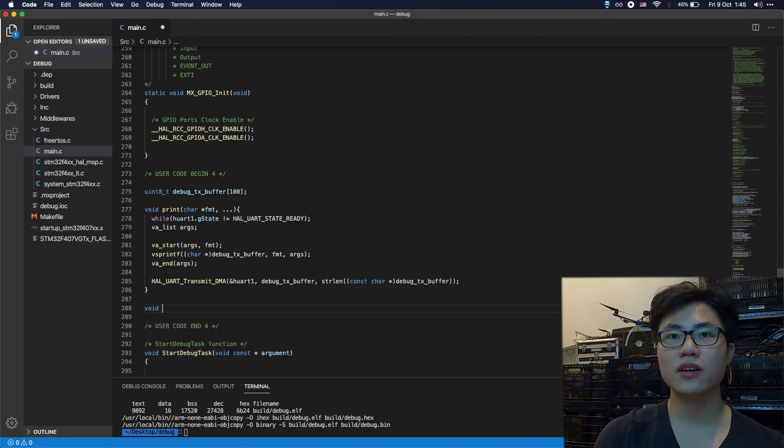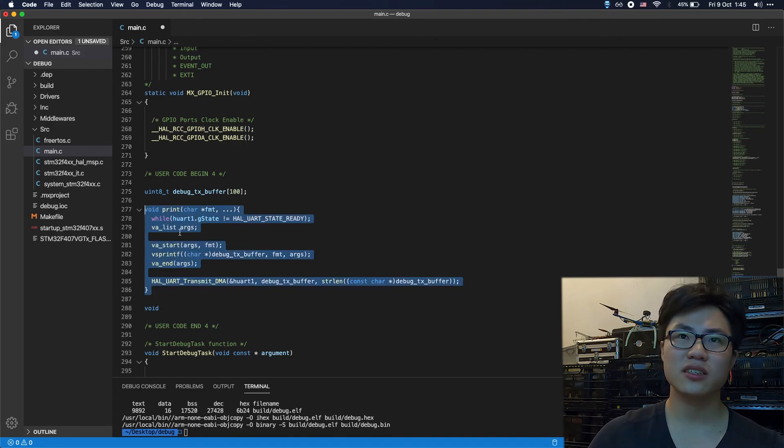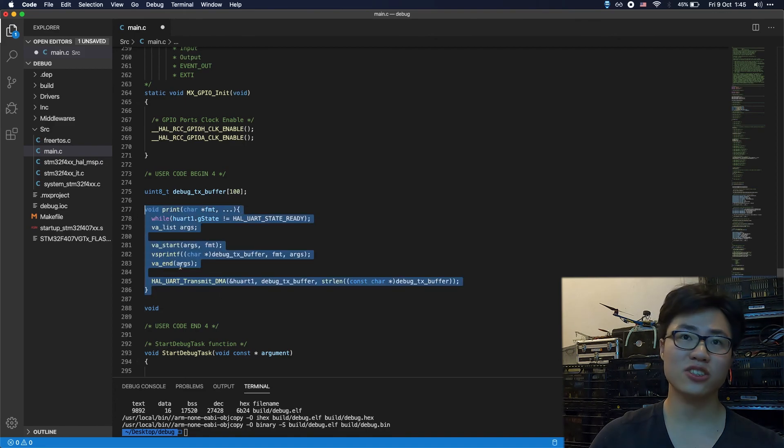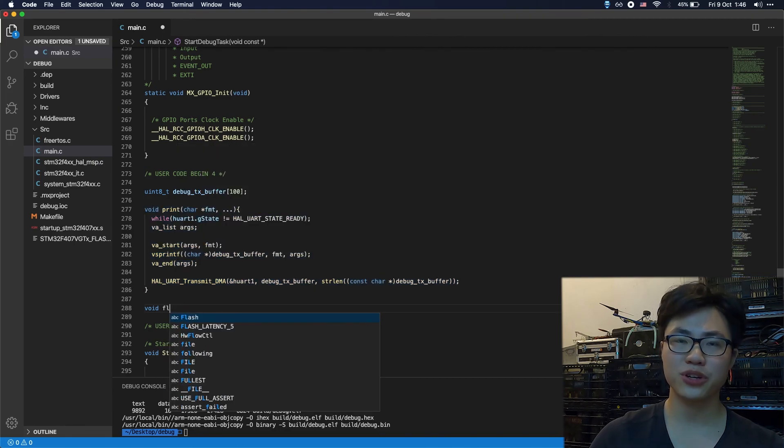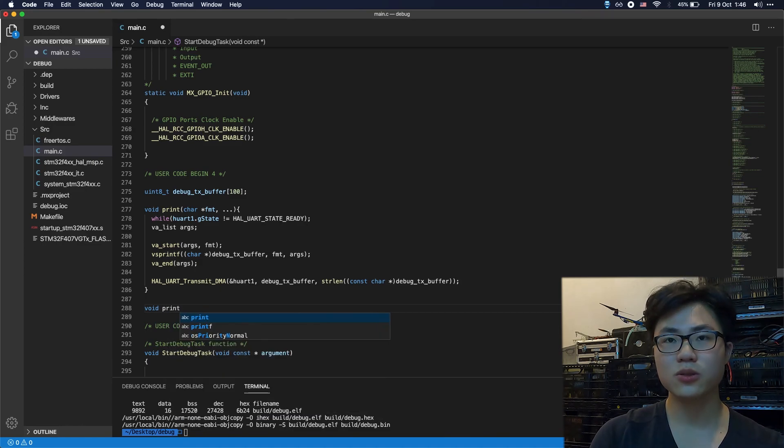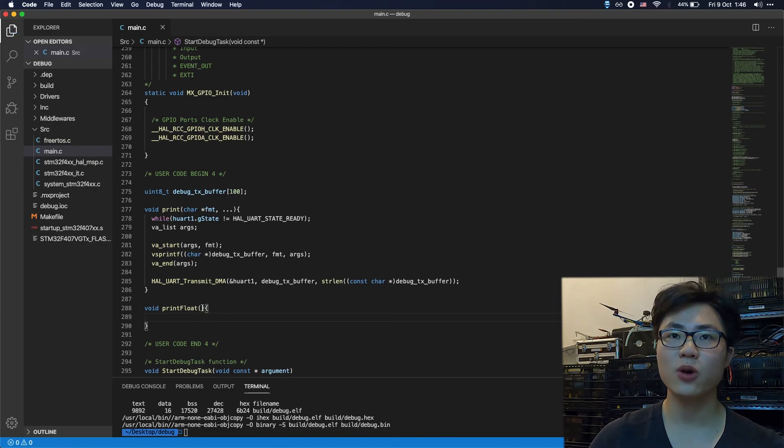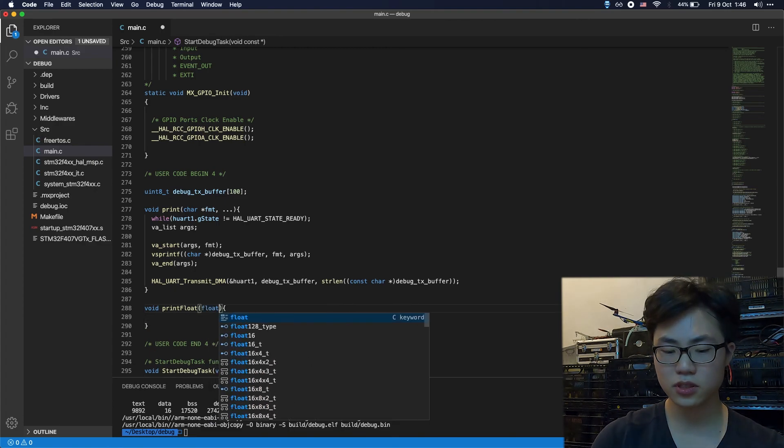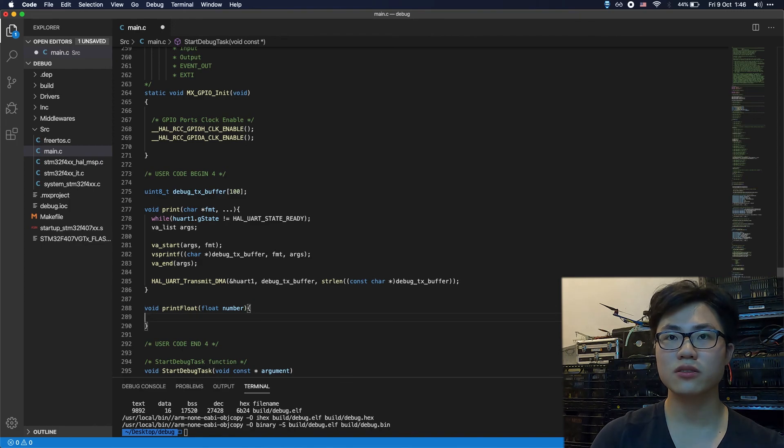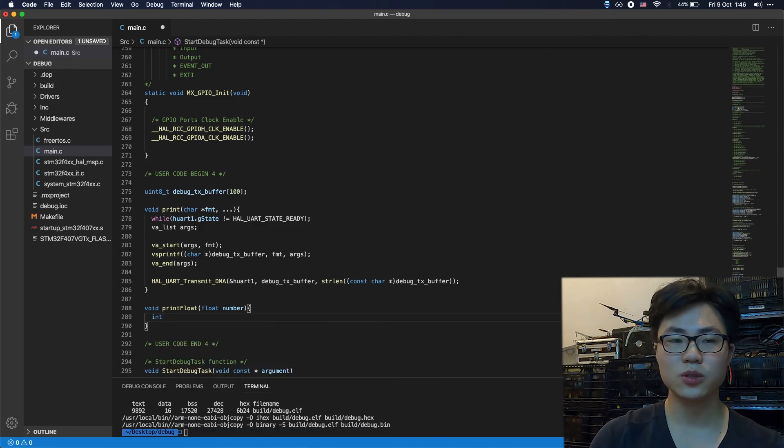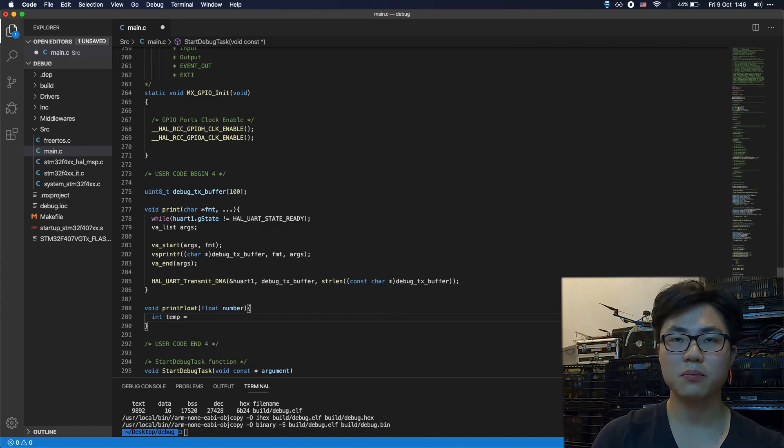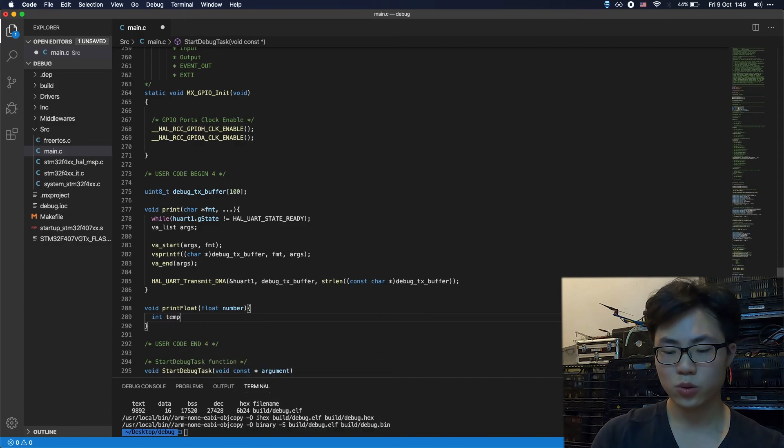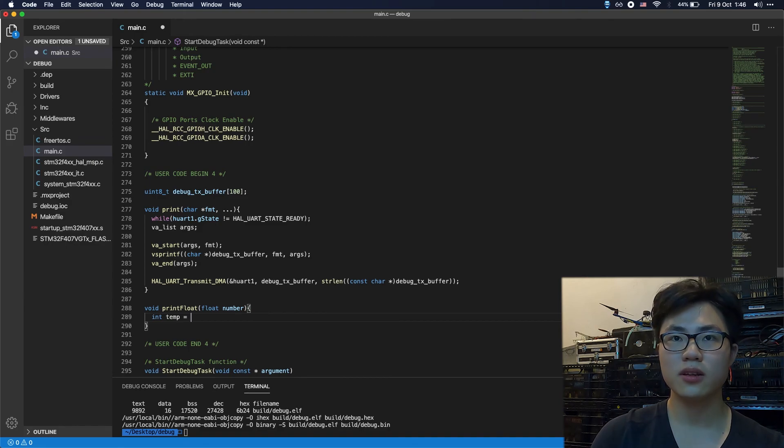There's another thing we want to implement. I've tested many times that this function can only print out strings and integers, something like that. It cannot print out float numbers. So we're going to implement another function to print out float numbers. We'll name an argument called number, which is a float type. What we do is very easy: just convert the two parts of the float number into integers and print it out.